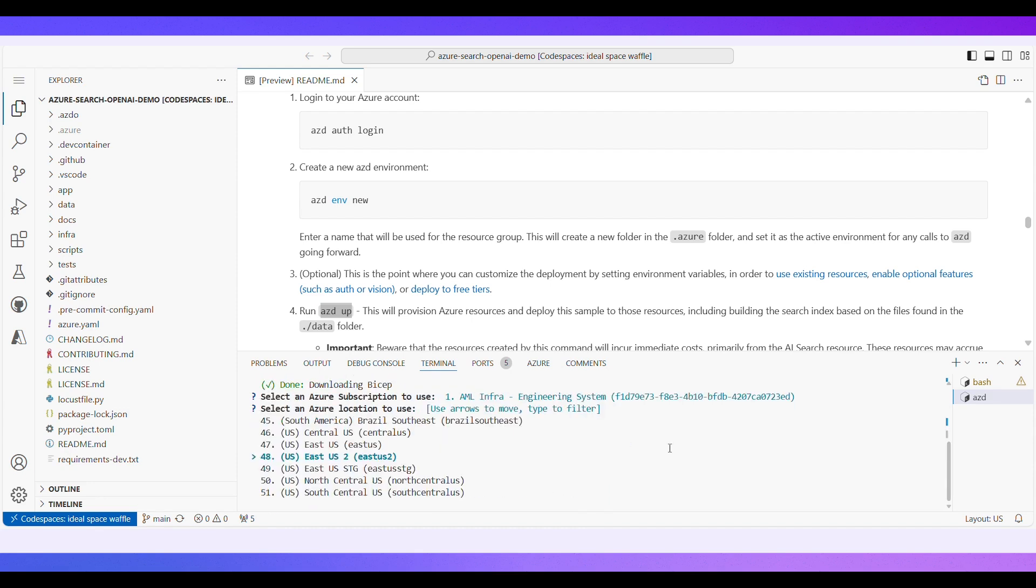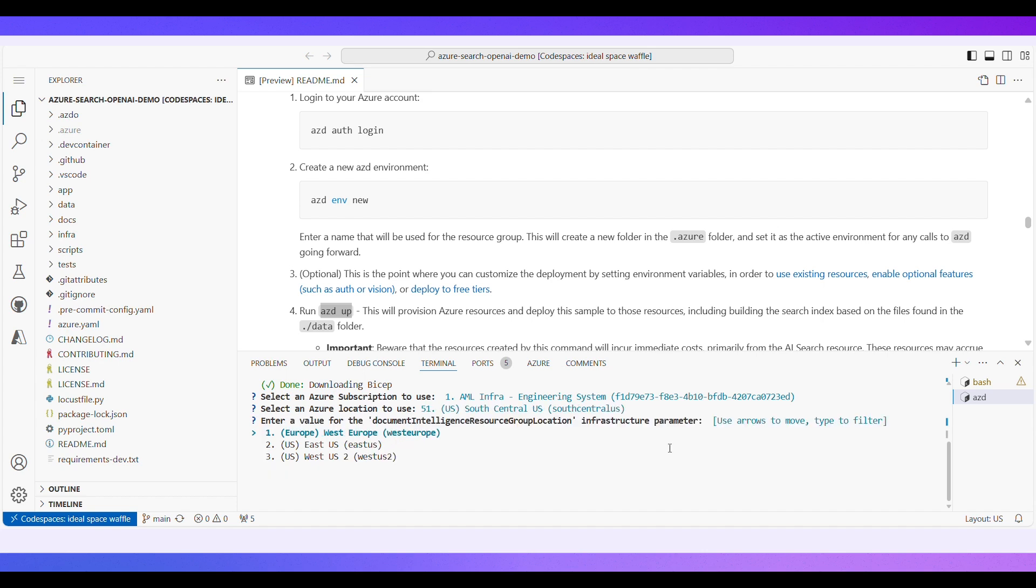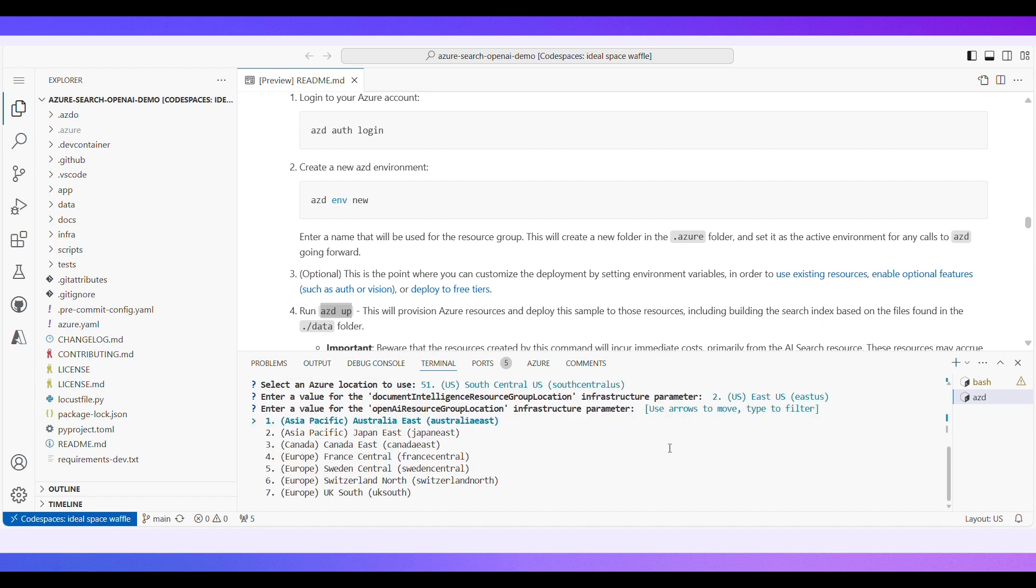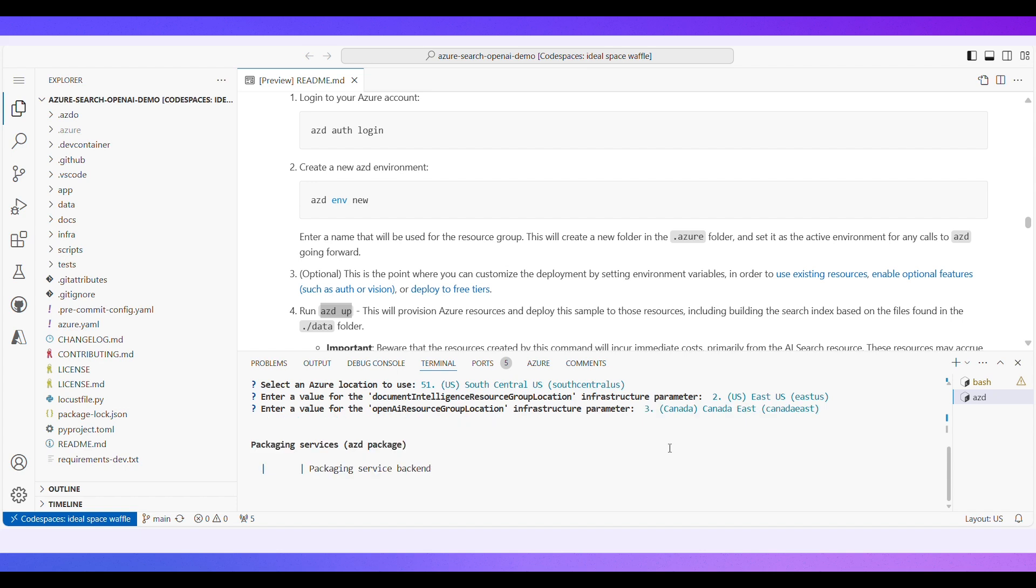Once you have followed the README instructions, the template will use terminal commands to deploy infrastructure and sample code to your Azure subscription. Setting up and testing the template will take about 20 minutes to deploy.